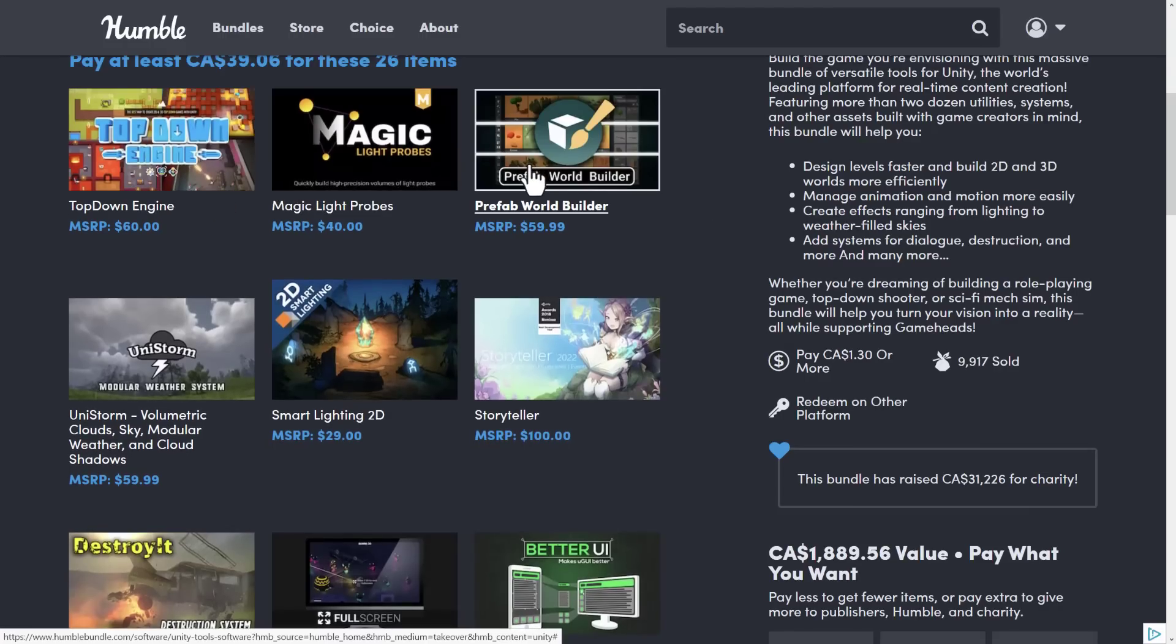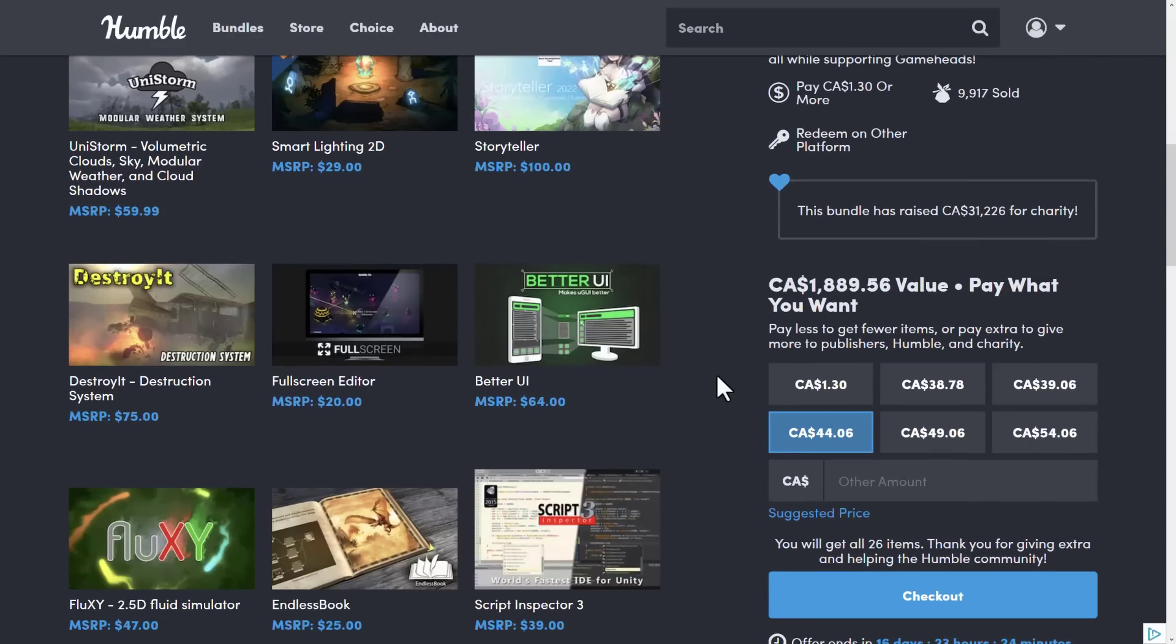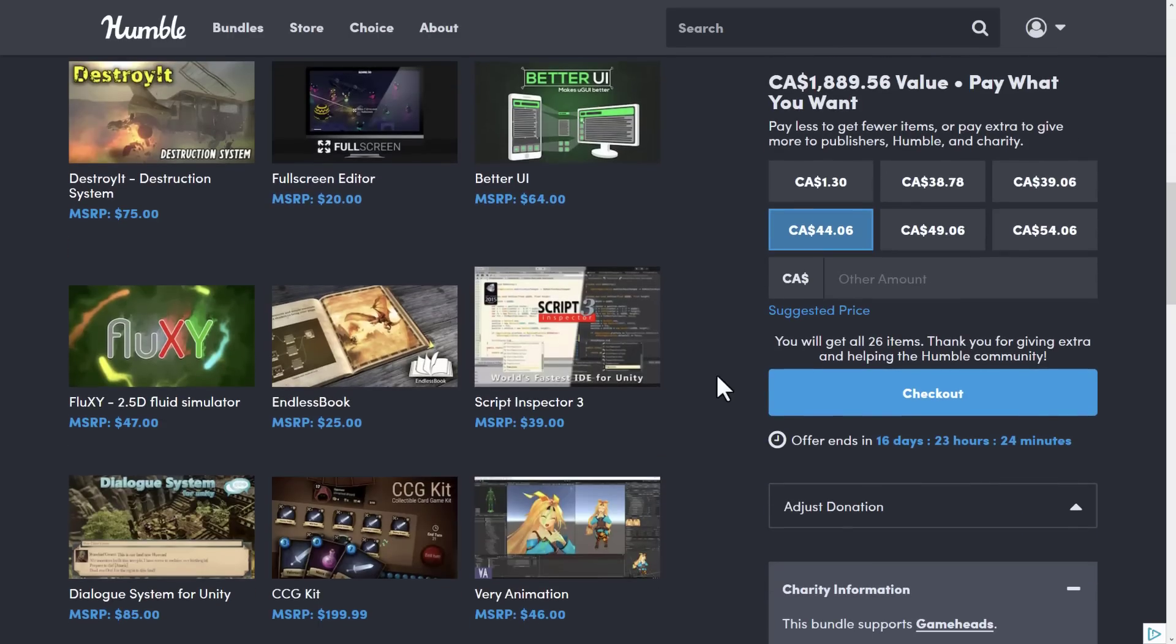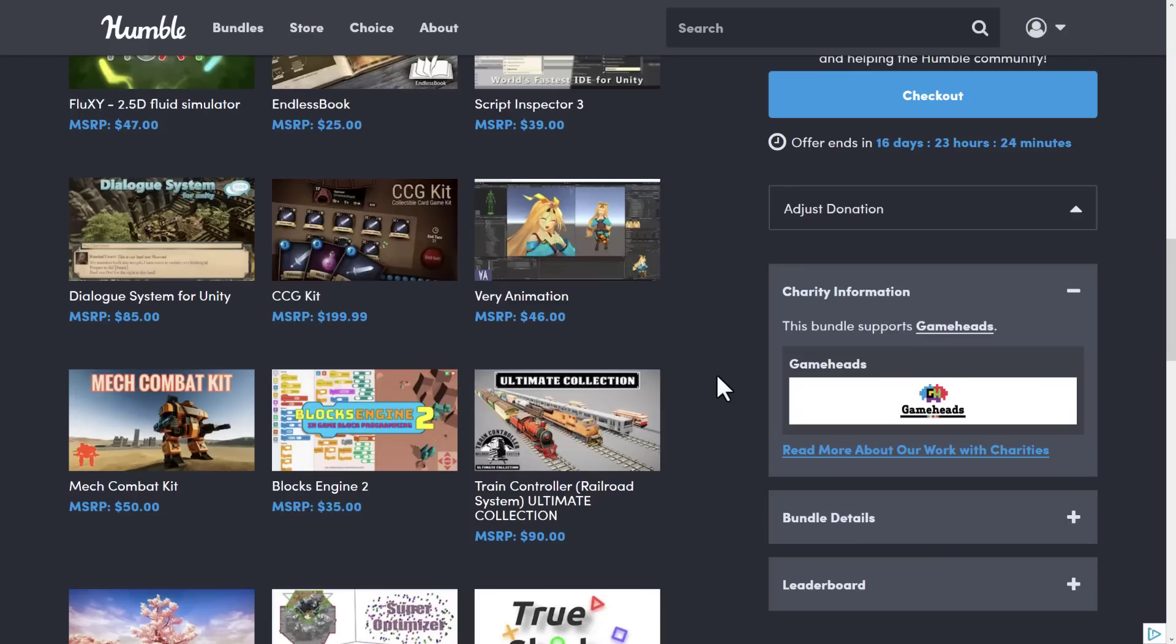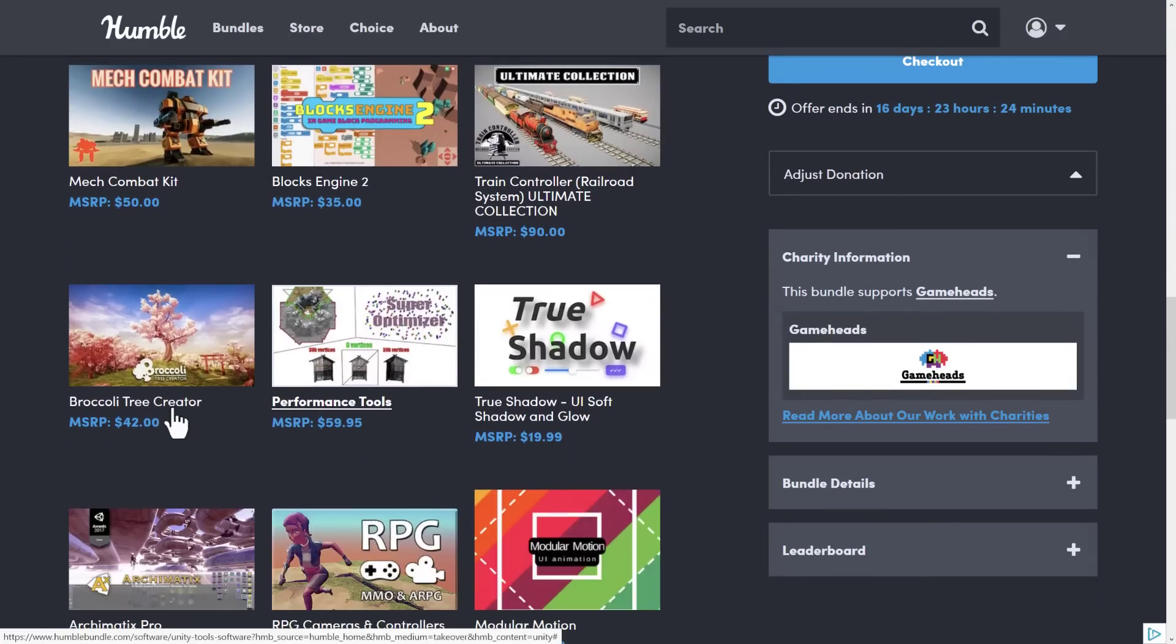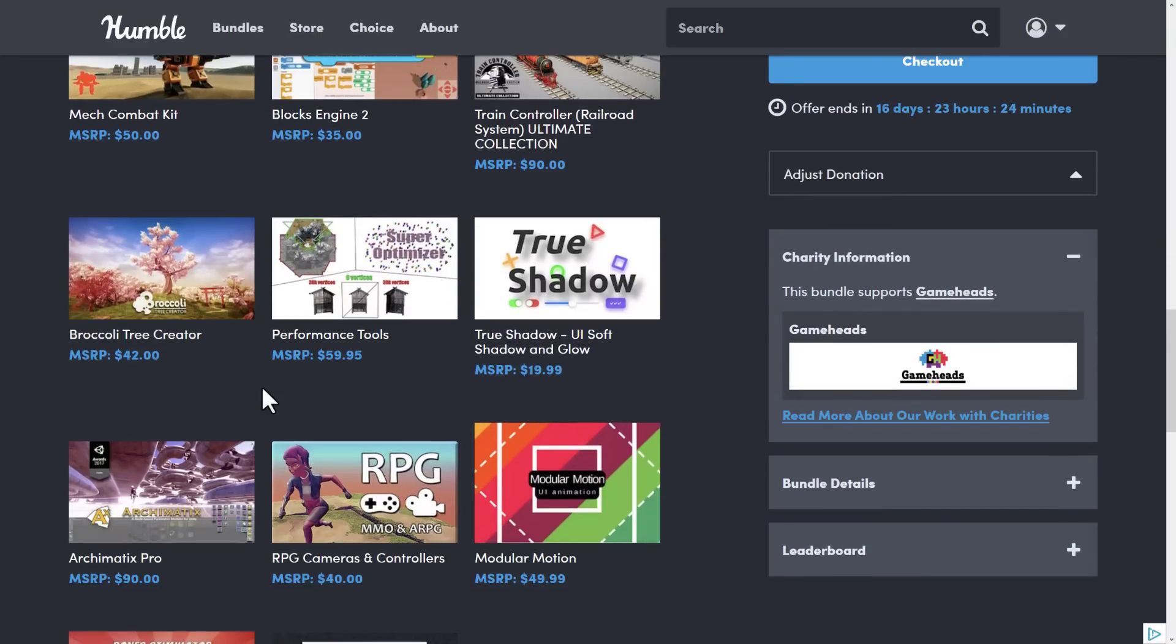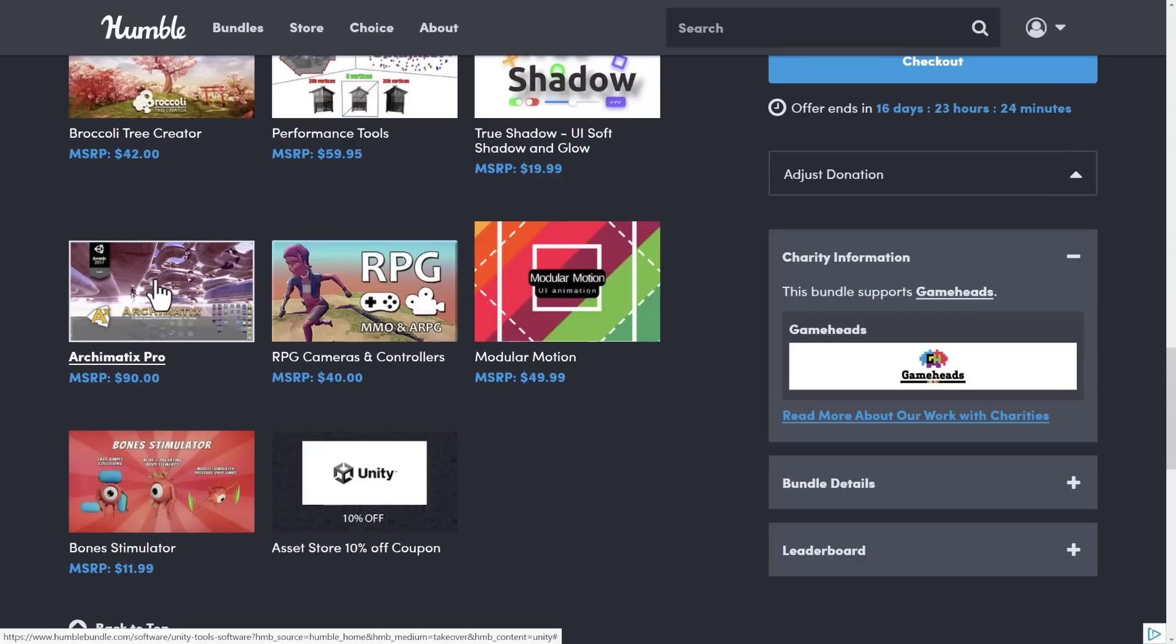I may cover the Prefab World Builder, as you saw from a second ago. I was actually thinking about covering it today, but I didn't want this video to be that long. But there's a few other things people might be interested in. Broccoli Tree Creator. The other one I think that really popped out at people is this Archimatics Pro Procedural Modeling Tool. So, I might cover that as well. But the ones that you're most interested in seeing, please do let me know in the comments down below.